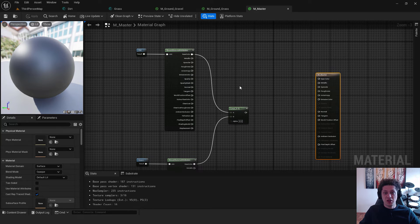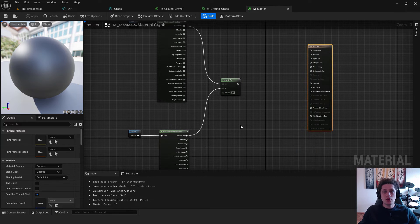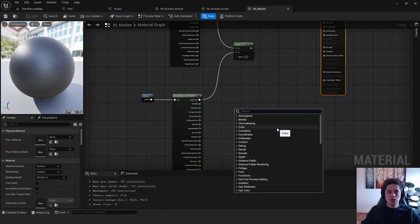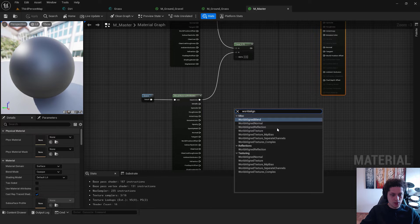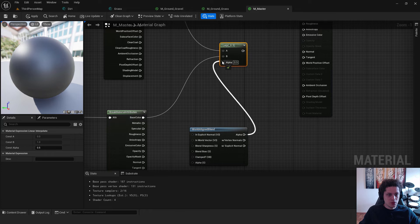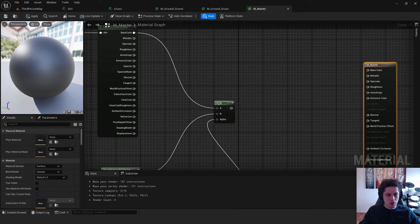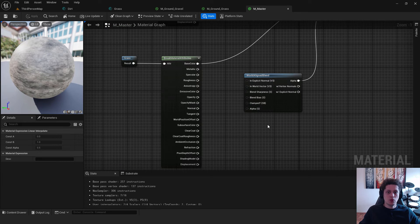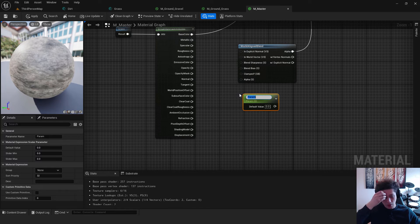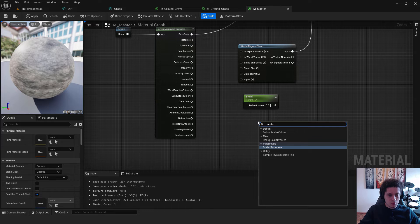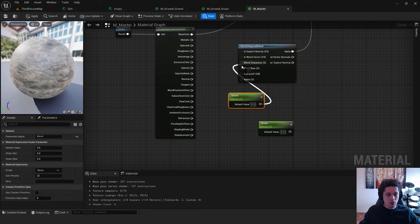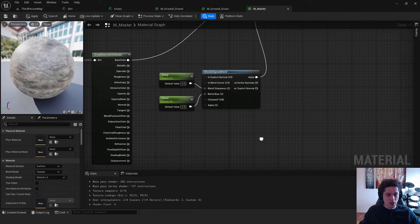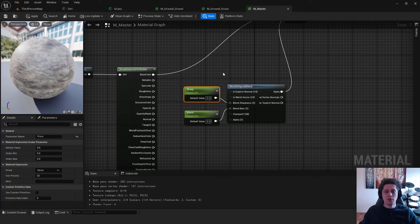Save often — Unreal crashed on me a few times while making this video. Now add the node that controls how we blend the two materials: right-click and type 'World Align Blend'. Connect its Alpha output to the Alpha of the Lerp, move it into position, and connect it to Base Color. Hit Apply and Save. To control the blending, add two Scalar Parameters: one named 'Blend' and one named 'Sharpness'. Connect Blend to the Blend input and Sharpness to the Sharpness input of the World Align Blend node.